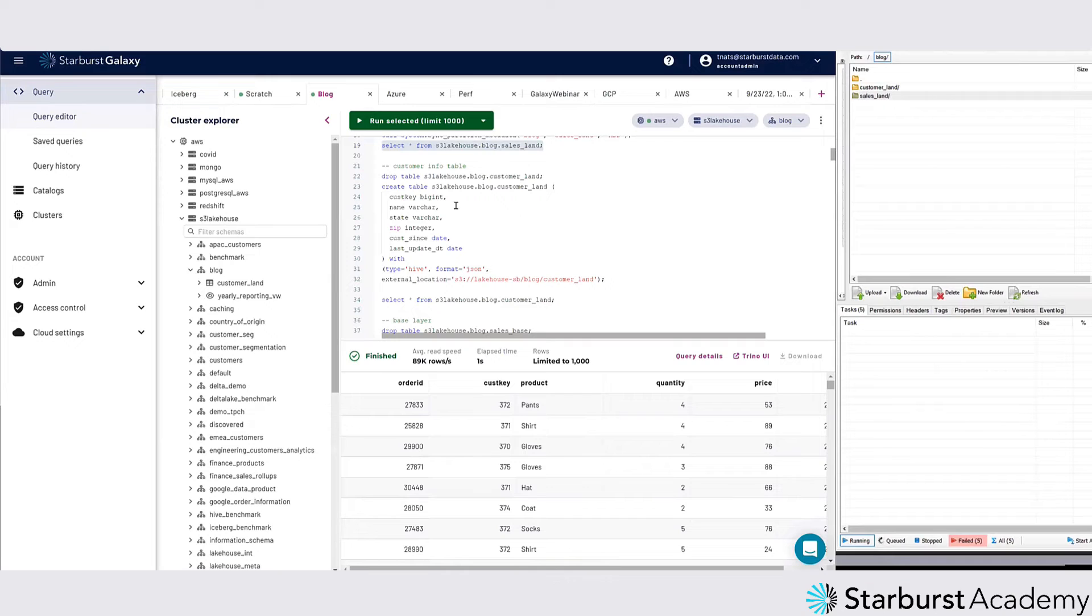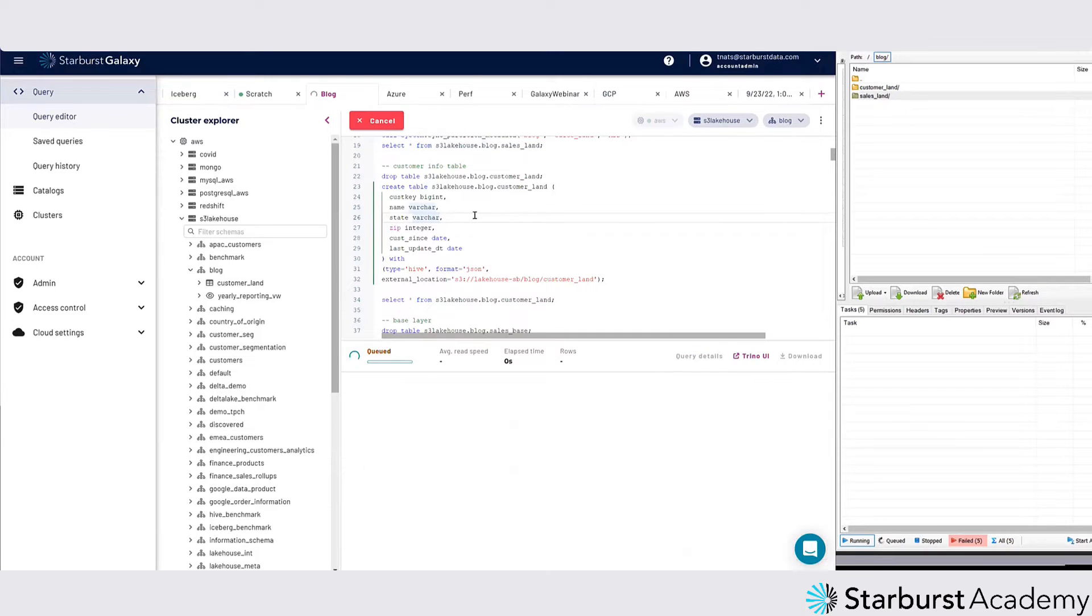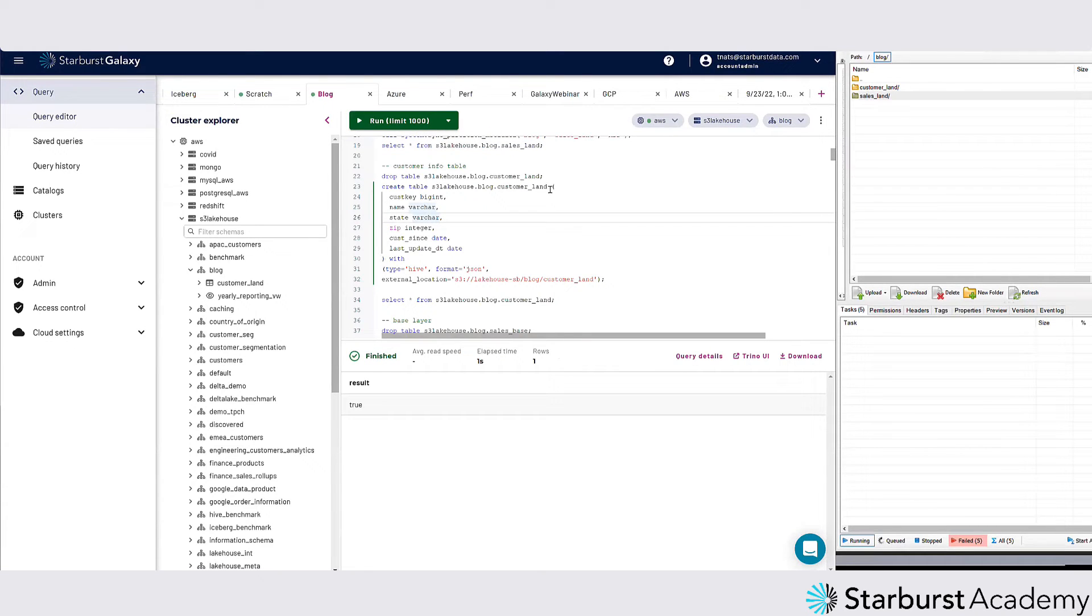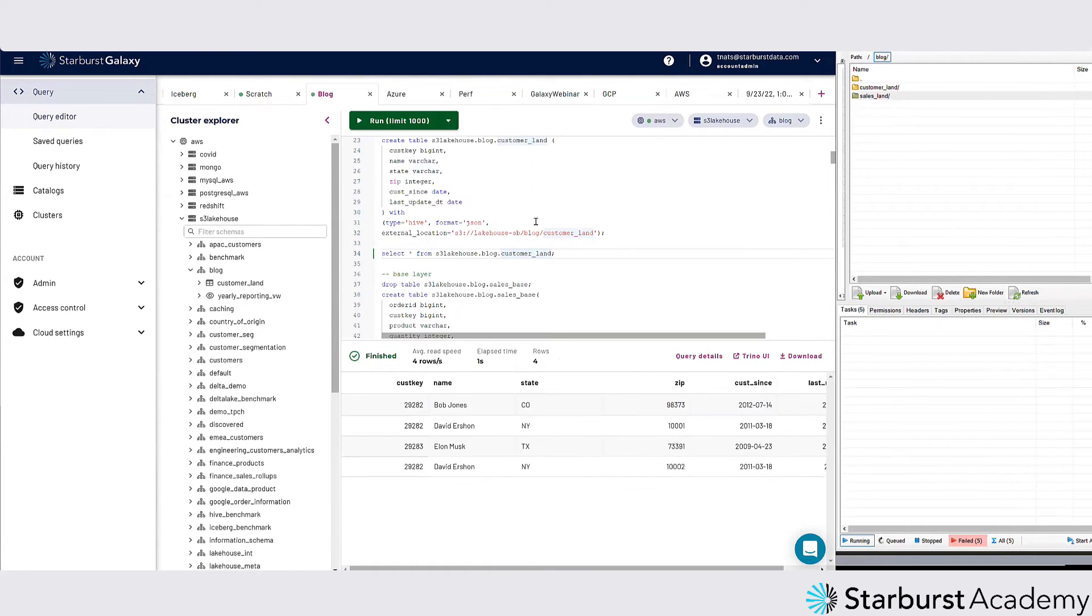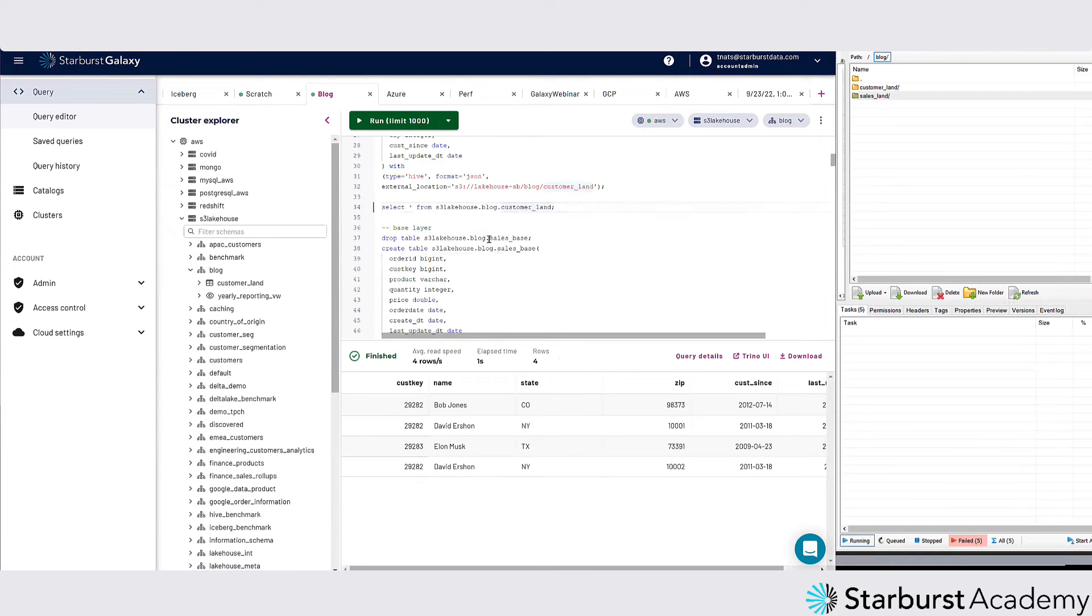I'm running a little bit behind so I'm going to keep going here. I'm going to create that customer land table. Now if I just say select from customer land, there's nothing to have to do with partition. I only have four customers in here, just kind of playing around with this.